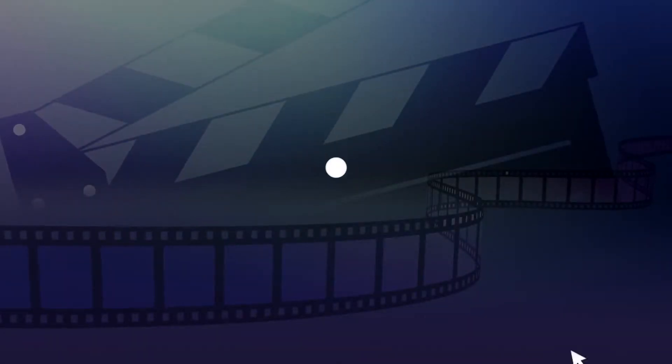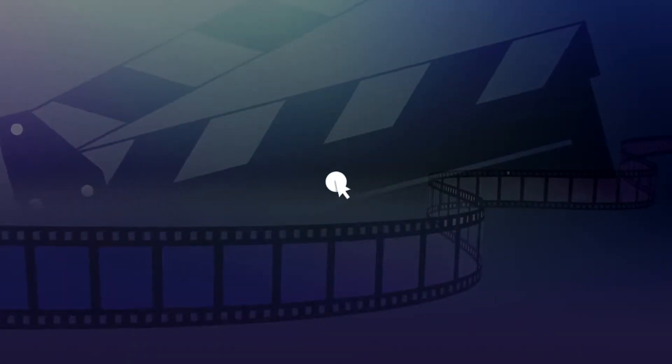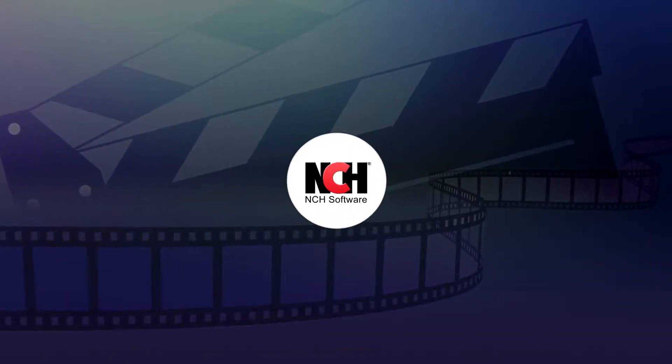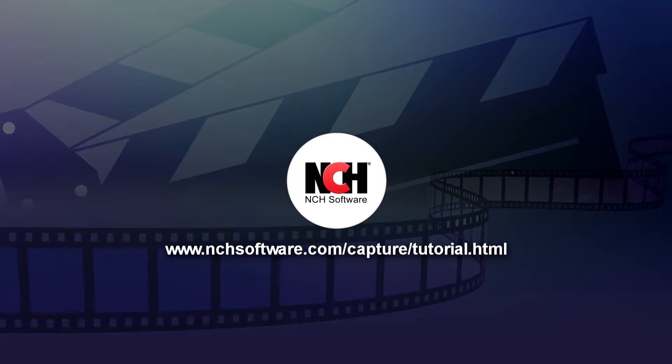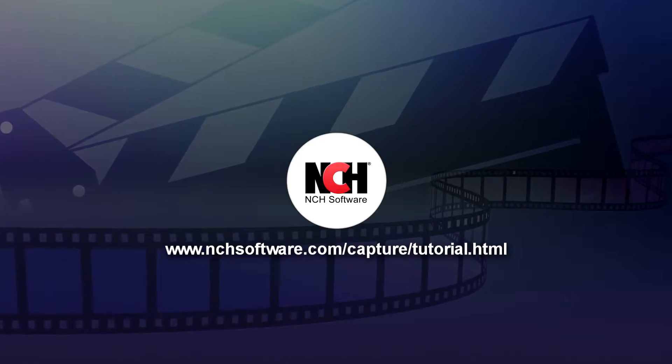For more Debut tutorials, visit the address shown on your screen.